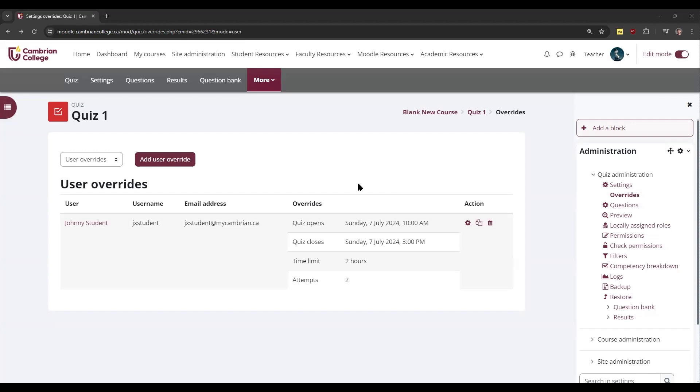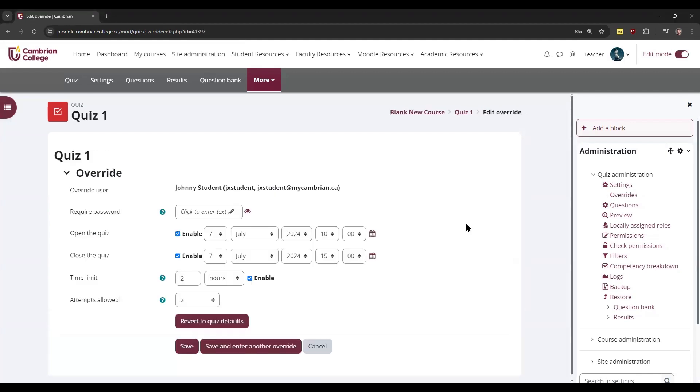To adjust an override that's already there, click the Edit button, which is the little gear icon, and it will bring you back to the page where you can edit the override. Make any changes that are necessary and click Save.